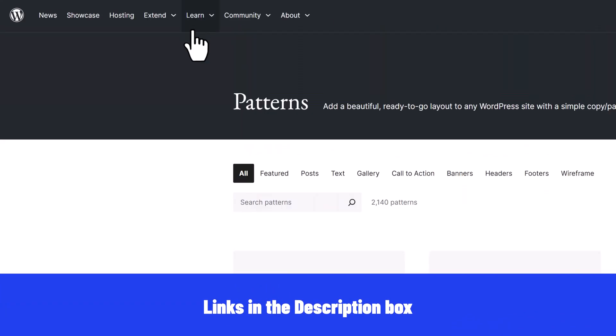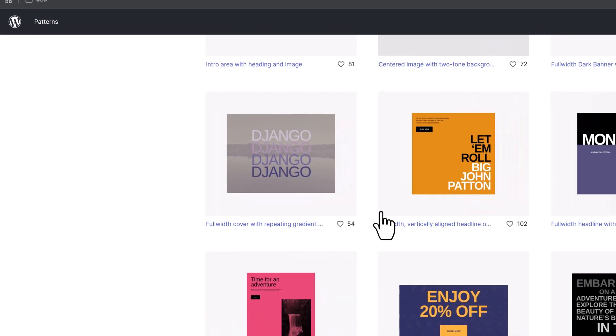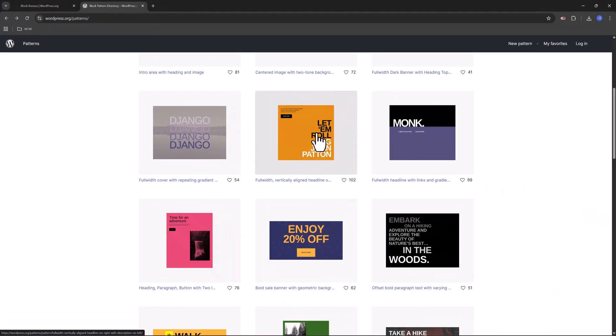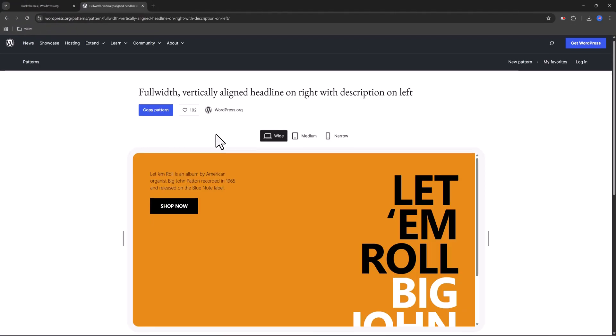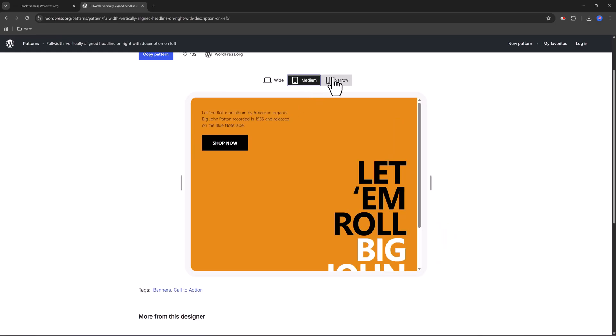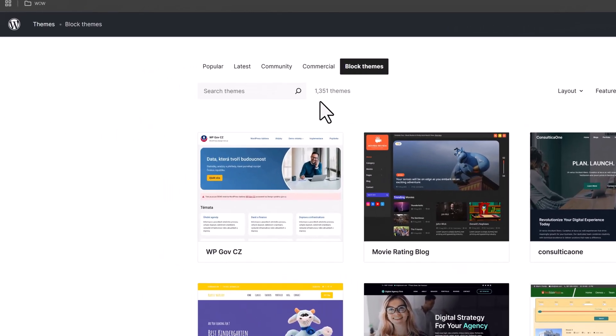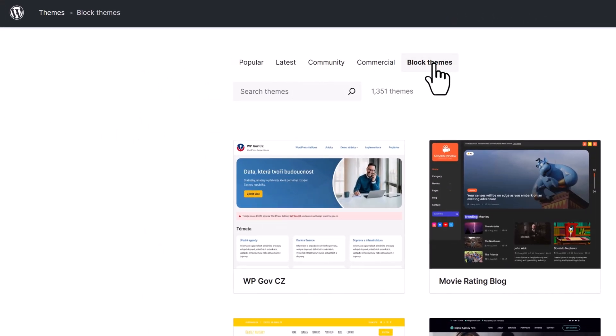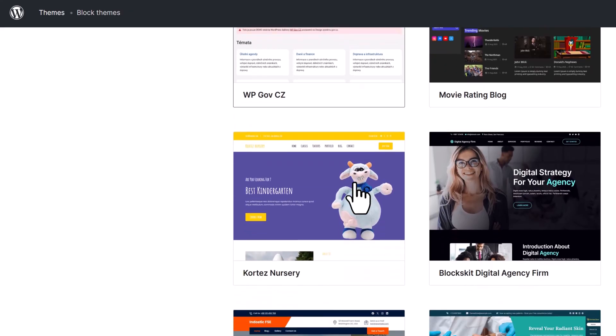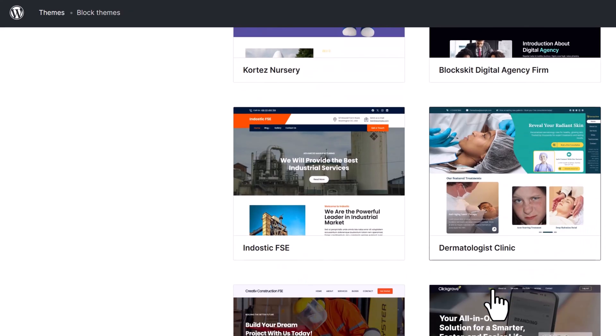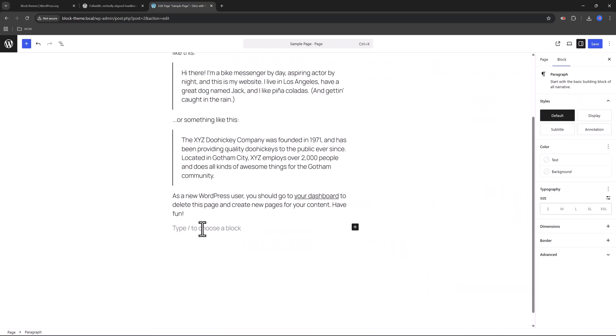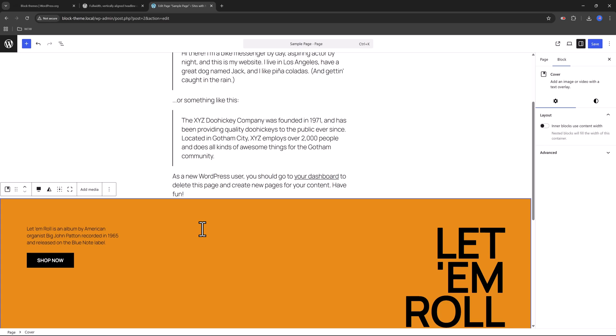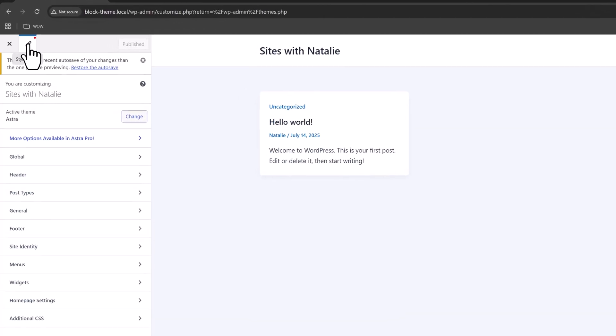Number one is the block editor themes. These let you design everything: header, footer, content, and they work with blocks and patterns. And here's a pro tip for you. WordPress has a completely free library of patterns at wordpress.org/patterns. Just copy and paste and boom, your design is ready.